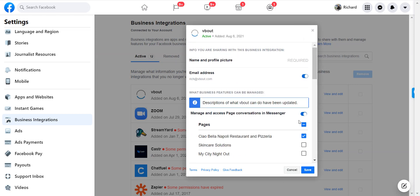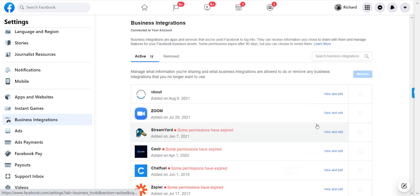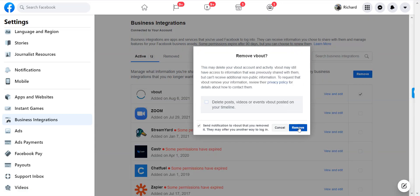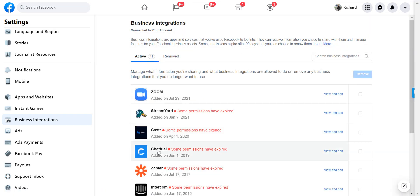This is really important because what I can do now is I can go ahead and remove VBout from my access if I want and that will simply remove the connection. Okay here we go.